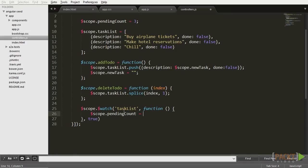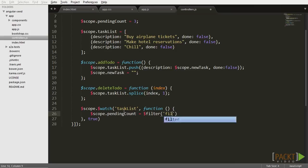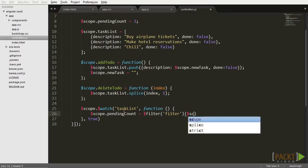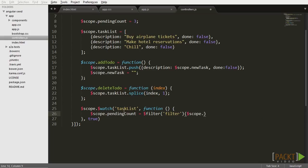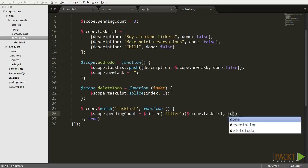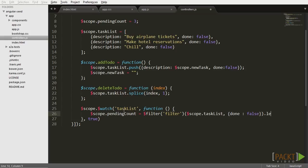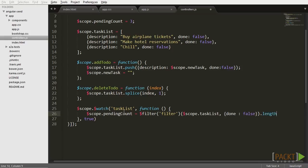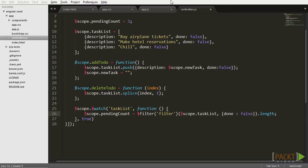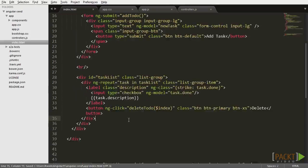What we're doing here is, every time the testList array suffers an alteration, the watch method will update the value of the pendingCount variable with the length of the array that only contains the tasks that are not yet done.